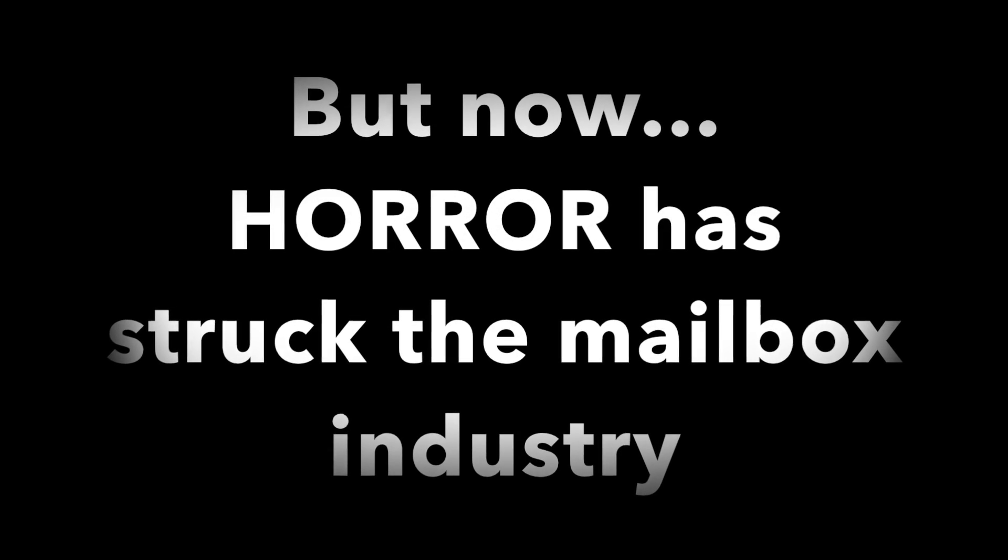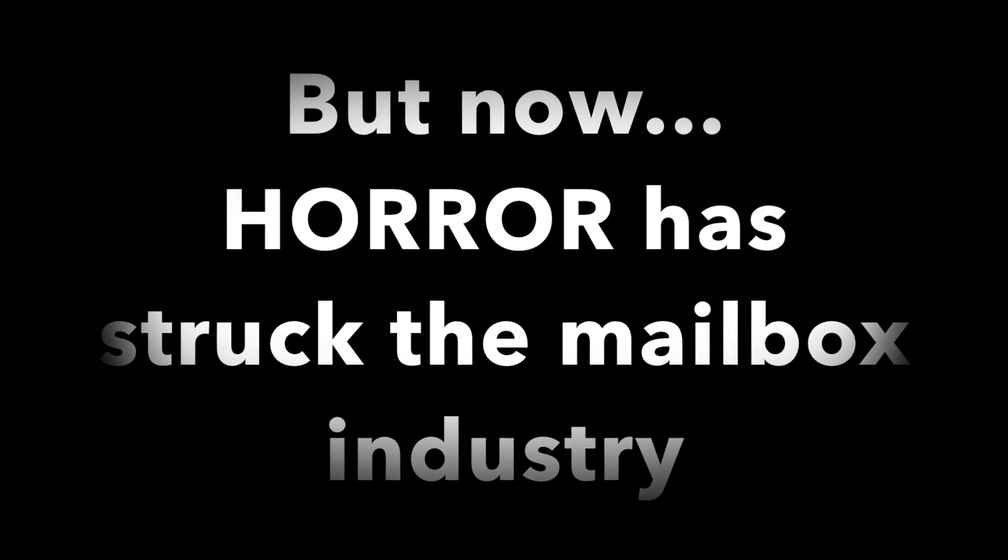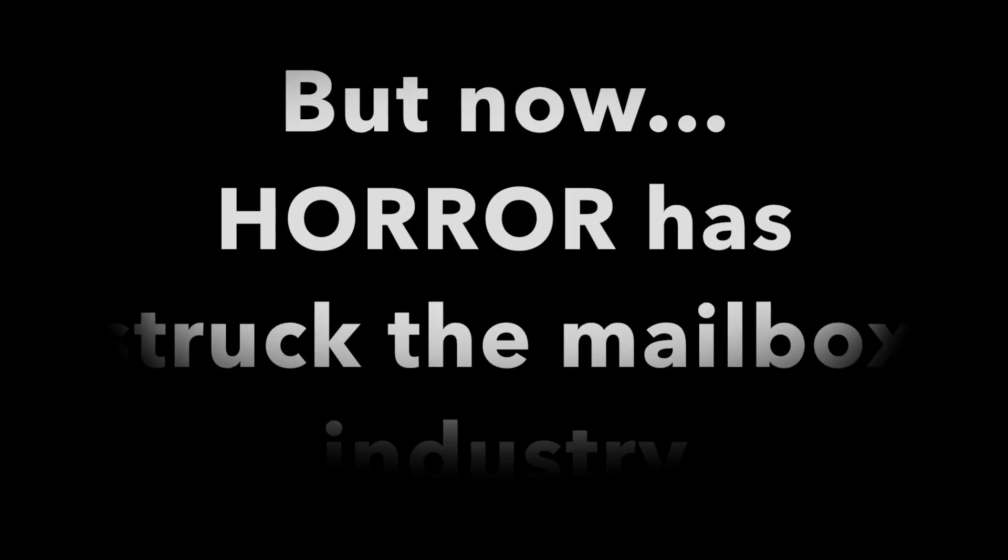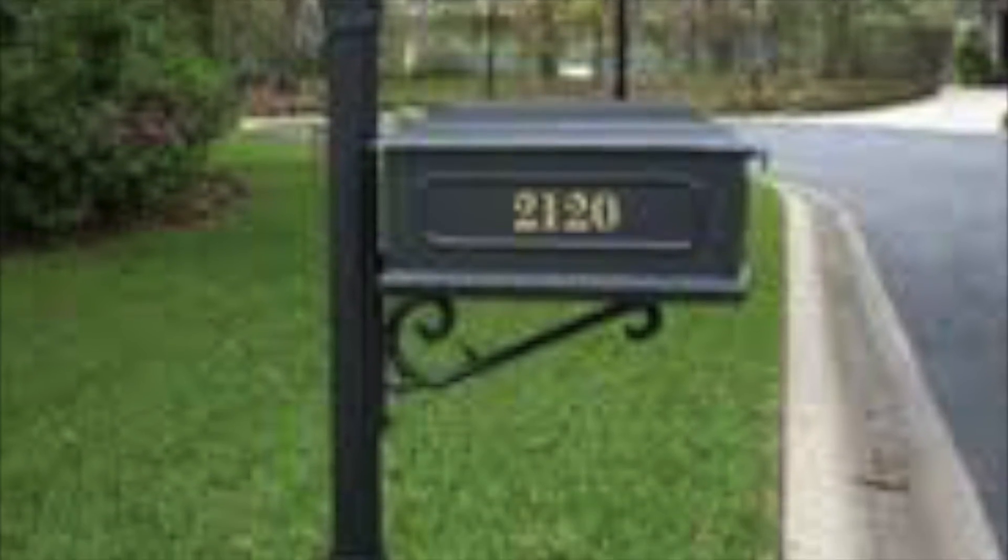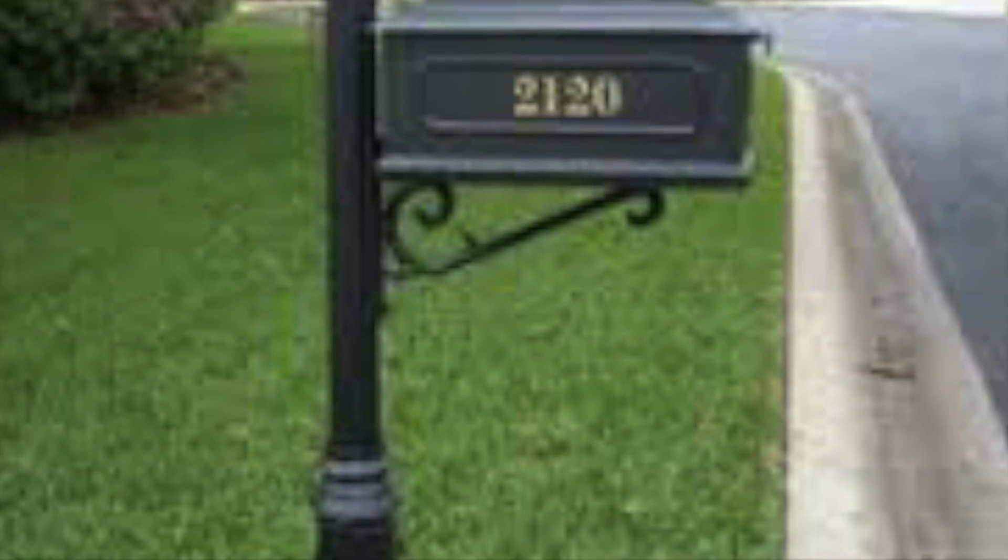But now, horror has struck the mailbox industry. Residential mailboxes!